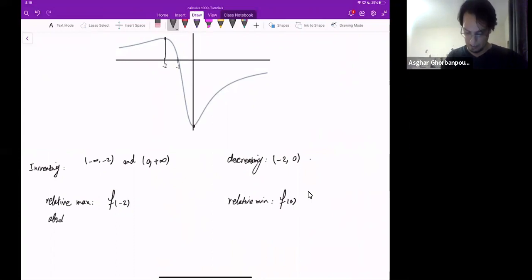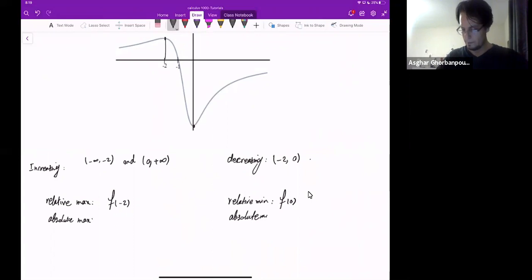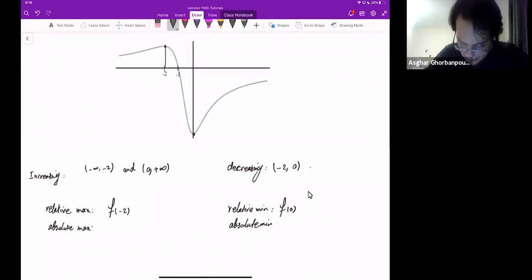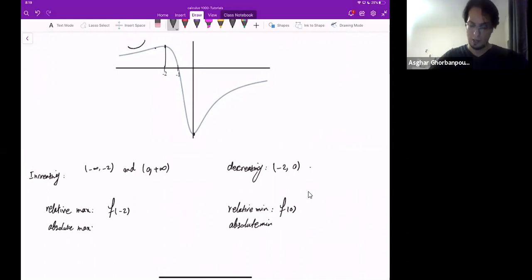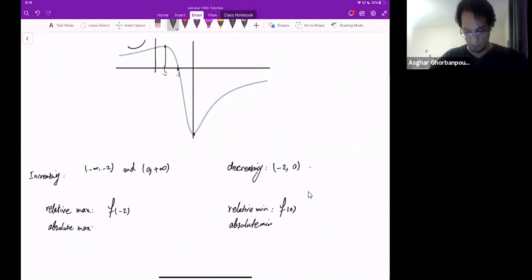These two also happen to be the absolute max and absolute min as well. How about concavity? As we go up to some point, it looks concave up. But from that point on, it goes down and becomes concave down.